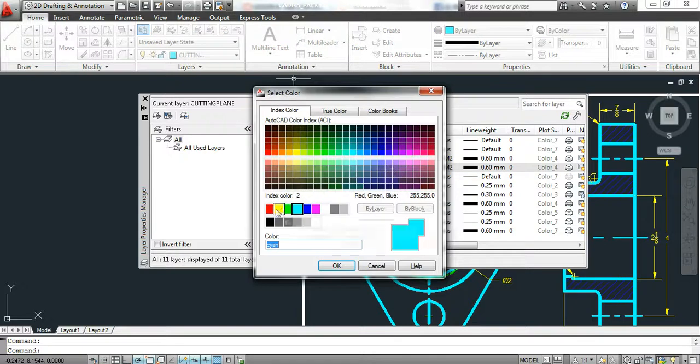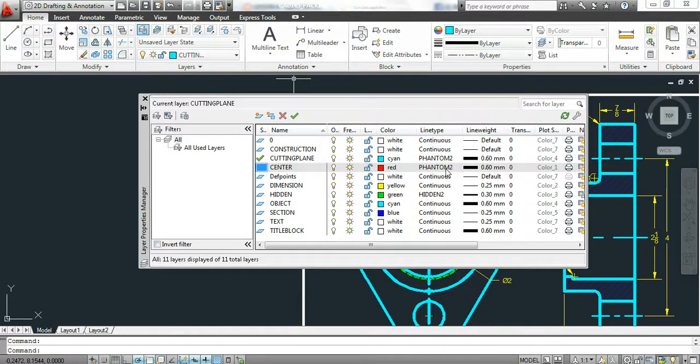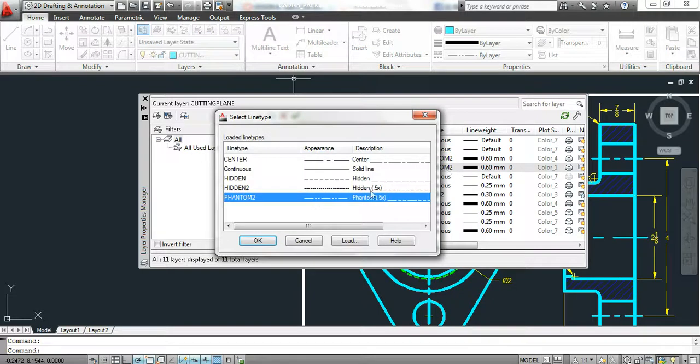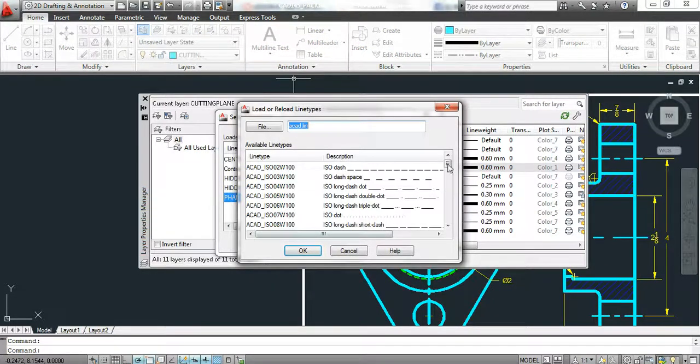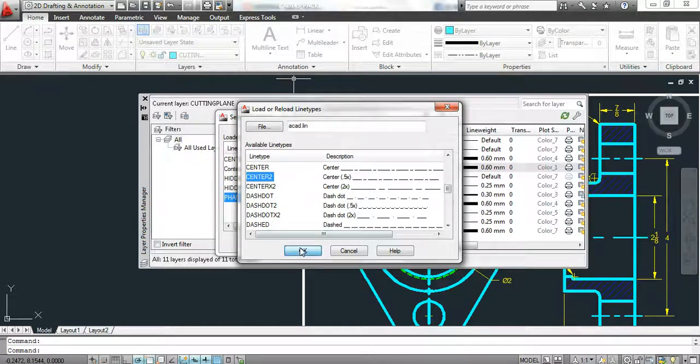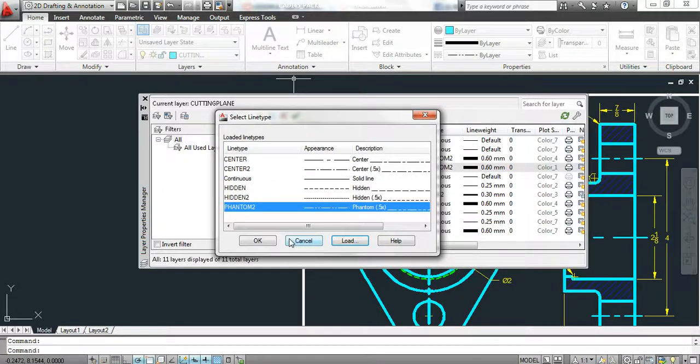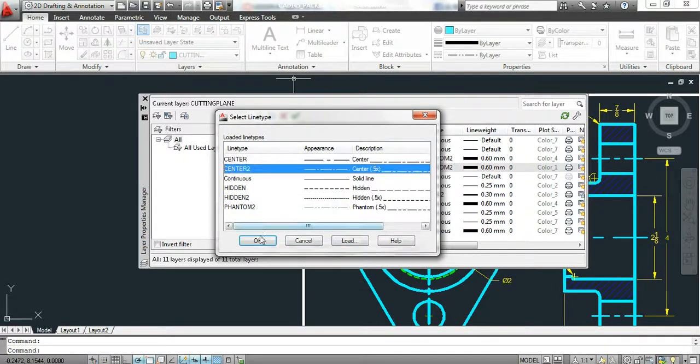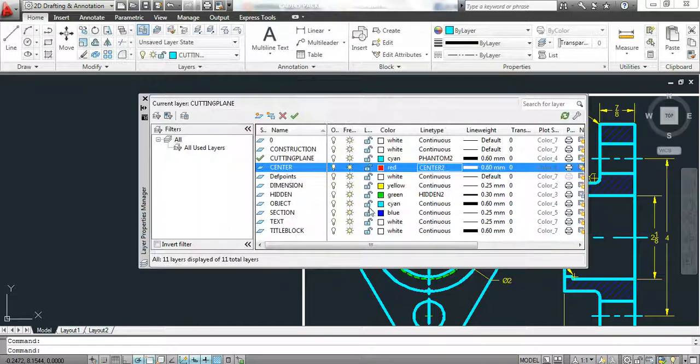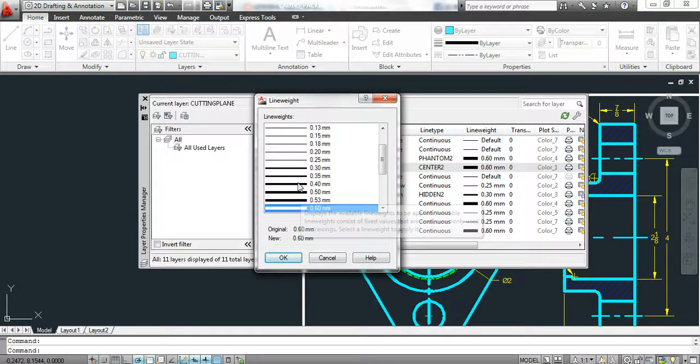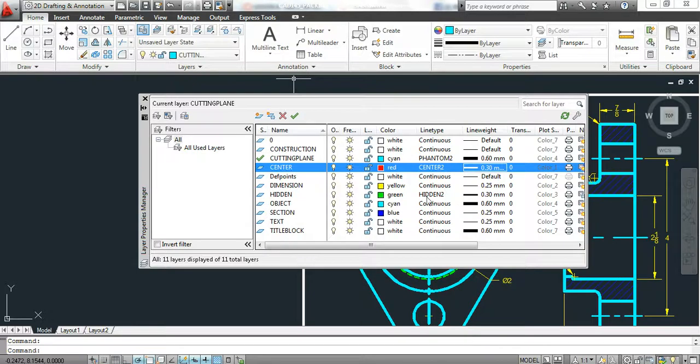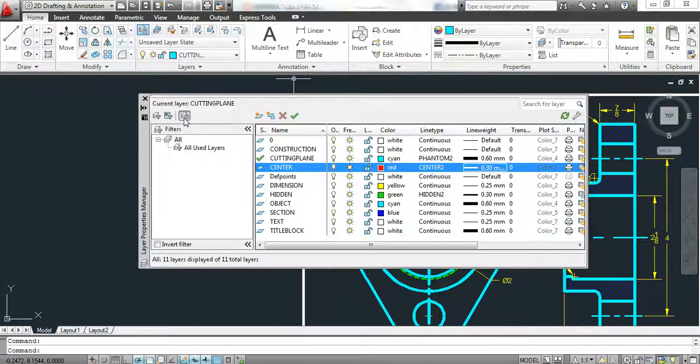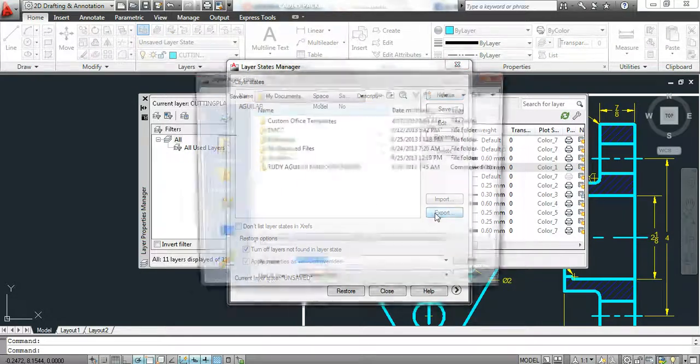I like to use red for center lines. The line type is not going to be center. We're going to use center 2. The pattern repeats itself, a lot easier to see. The thickness of the center line is 0.30. That means I need to update my layer state. I'll export it again.